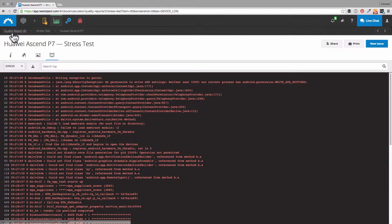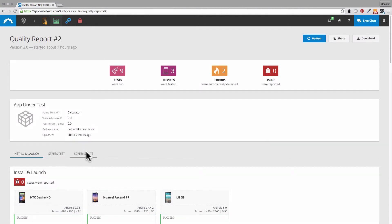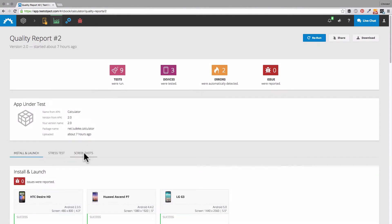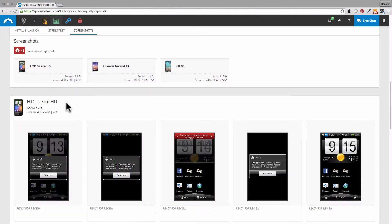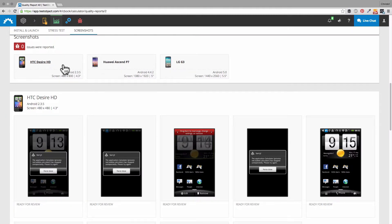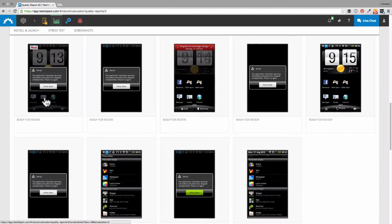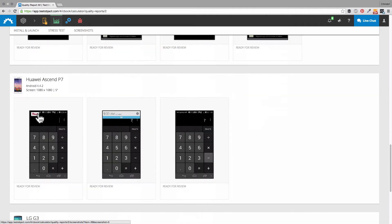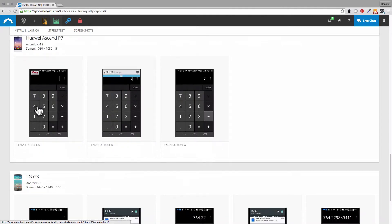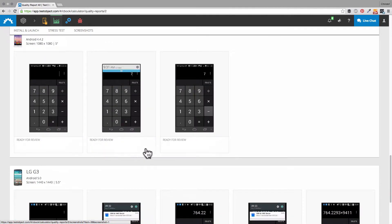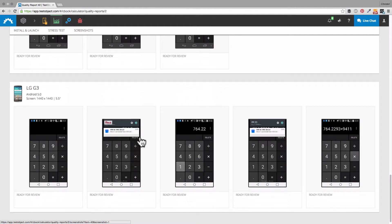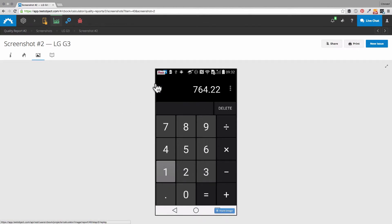So we can go back to our last test now — the screenshot test, which gives you a quick overview of how your app looks on the different devices. It takes screenshots of different activities within your app, as you see here. You can review all these screenshots individually and identify problems with a certain screen. If you don't like what you see, just open an issue.